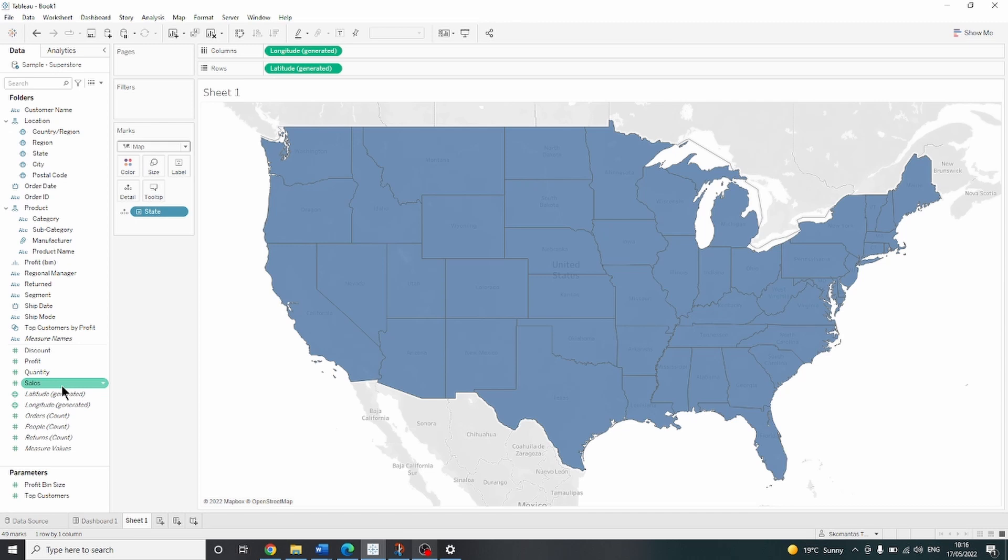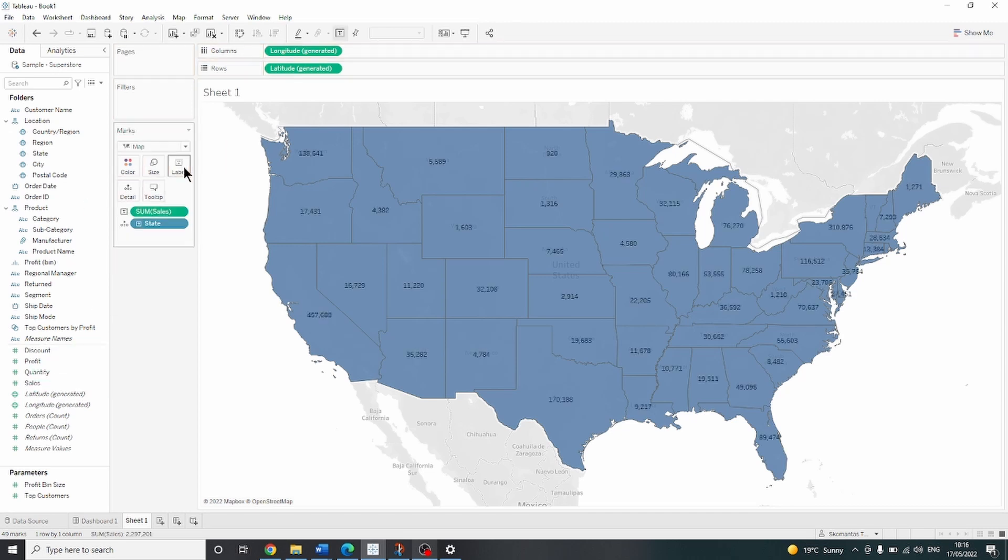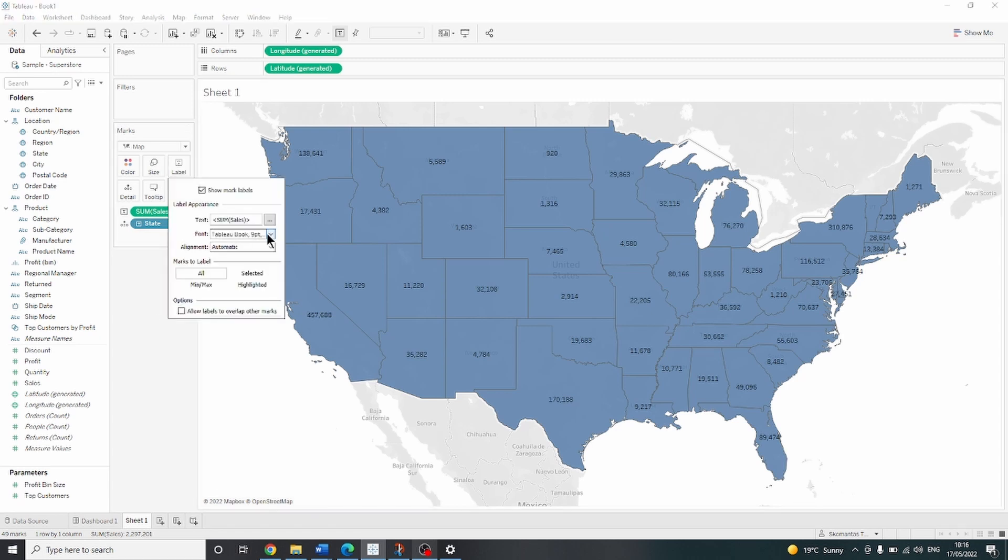Now we want to know the sales for each state. So let's drag sales on the label and increase the size of the label a little bit.